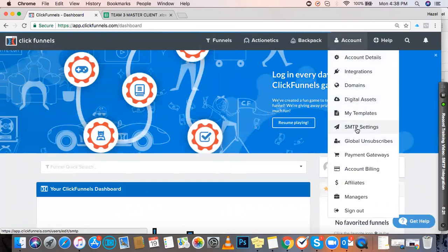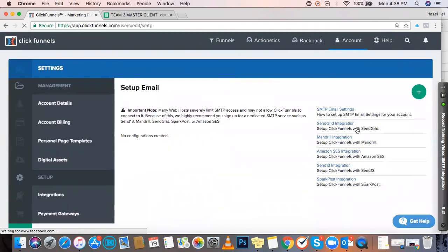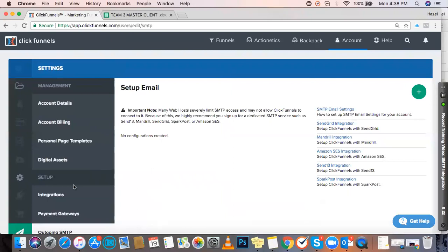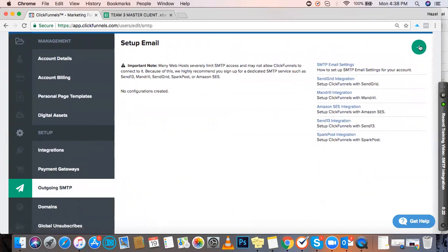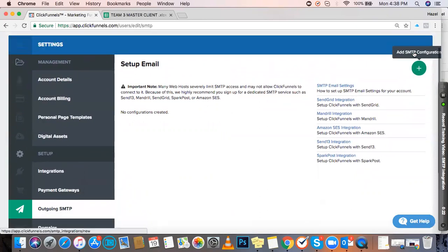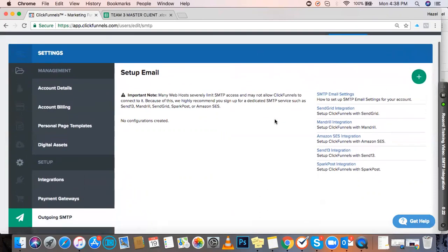SMTP is an acronym for Simple Mail Transfer Protocol, which we use to automate emails for our landing pages. On the sidebar, click on Outgoing SMTP, then create a new one by clicking the plus button that says Add SMTP Configuration.